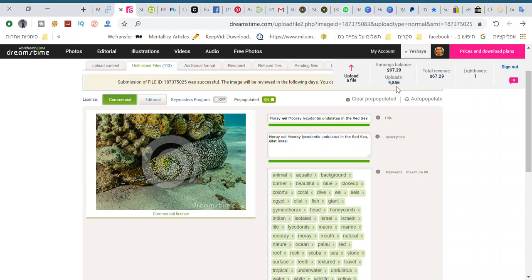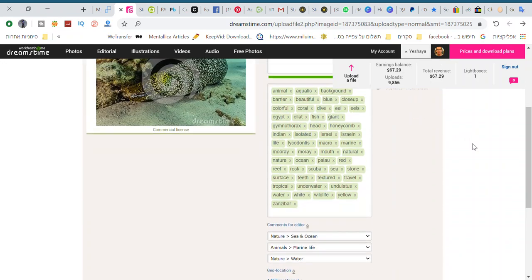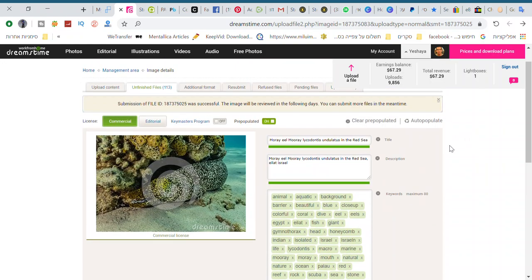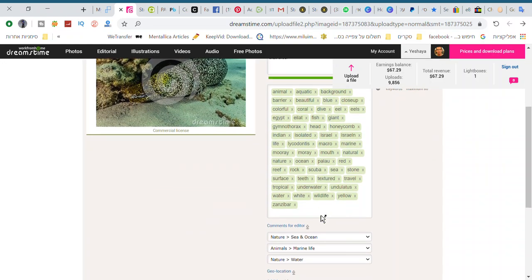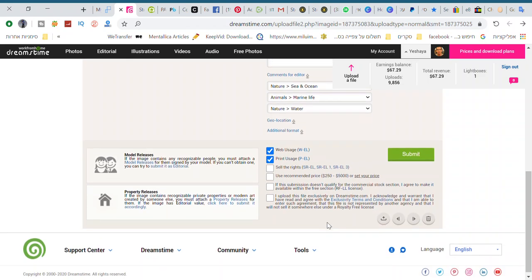I have over 9,856 photos on the website. So what I'm doing now is submitting photos. I uploaded photos already, as you see, all the keywords are in already, categories,